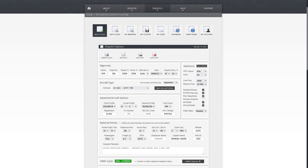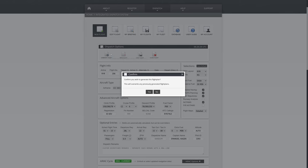We do want to plan step climbs. We don't need runway analysis. We do want our NOTAMs, but FIR NOTAMs are usually too much. We also want detailed flight maps to have another look at the route later on. Now that we've decided everything, we're going to click Generate Flight — yes, overwrite the previous flight.